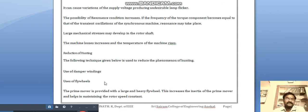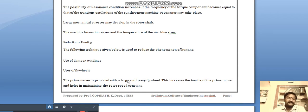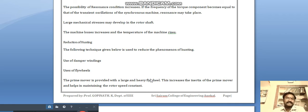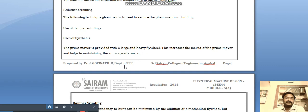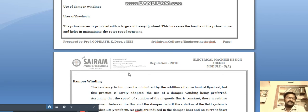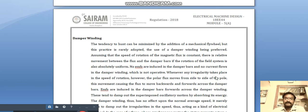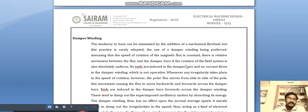To reduce hunting, two methods are used: damper winding and flywheels. Flywheeling is a very costly method and is rarely used in normal applications — it is mainly used at generator stations. The tendency of hunting can be minimized by adding a mechanical flywheel, but in practice the use of damper winding is preferred.